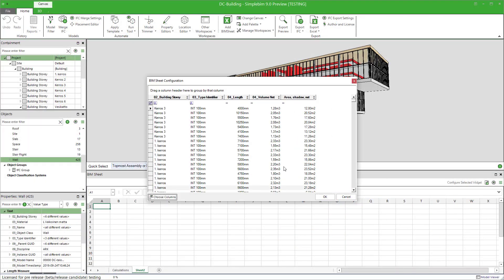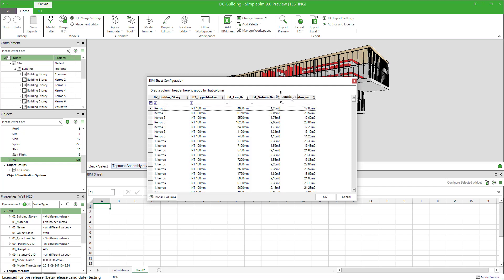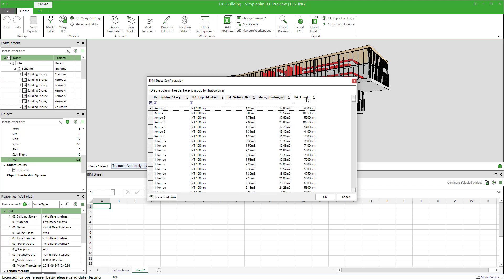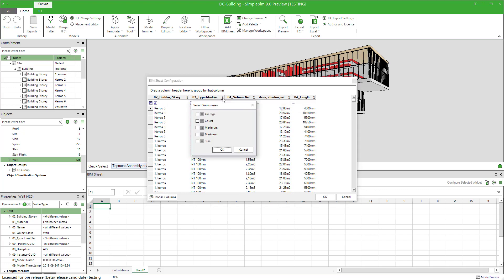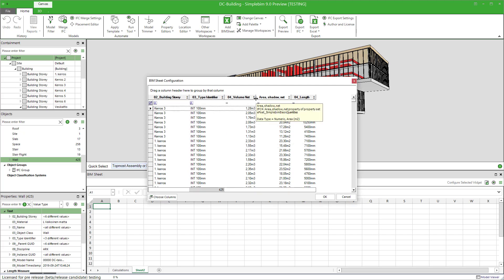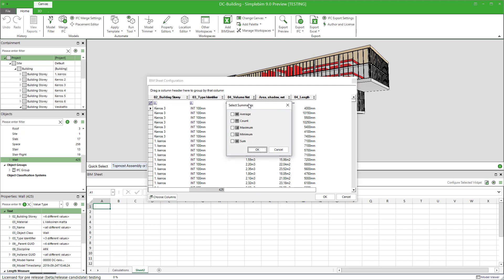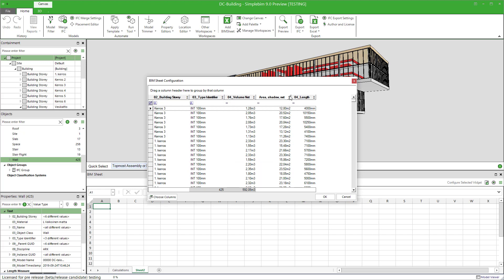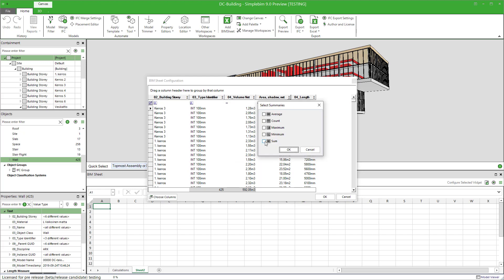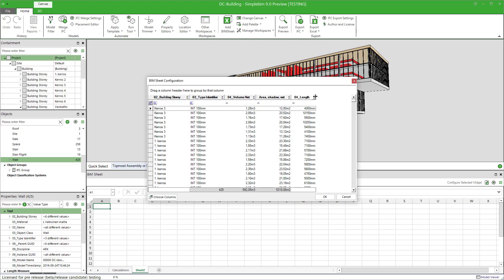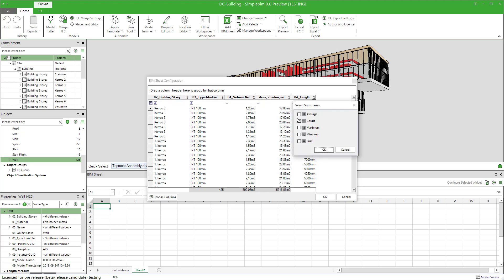You can also configure the order of the columns or properties here. For example, you could move the length property last by tracking it. Furthermore, you can select different kinds of key values for the columns. Click on the sigma icon. Let's select count for the type identifier property. Some summaries for others. And also maybe average for the length.